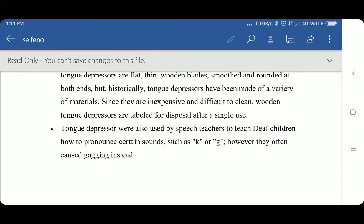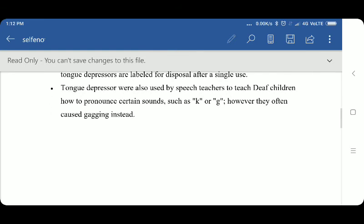The tongue depressor was also used by speech teachers to teach deaf children how to pronounce certain sounds such as K and G; however, they often cause gagging instead. Speech teachers depress the tongue with a tongue depressor and then provide speech therapy for patients who stammer or fumble on K and G sounds. By depressing the tongue and practicing pronunciation, the muscles become stronger and their voice gradually becomes clearer.